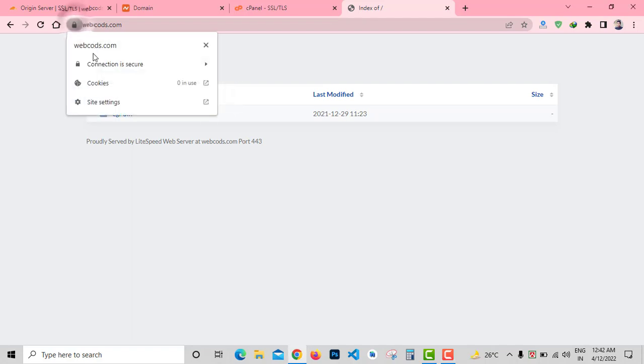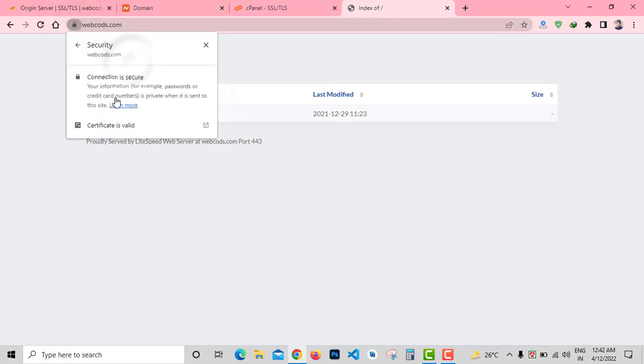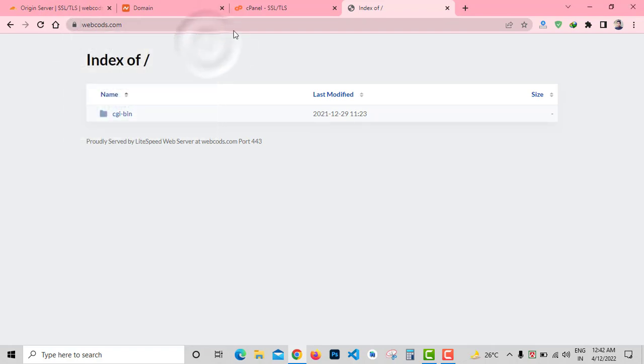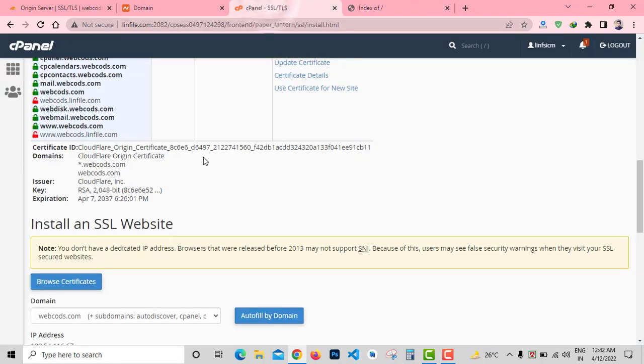Here you can see a lock sign on my domain, so it's fully secured and encrypted with Cloudflare. I successfully installed SSL certificate on my website for free.